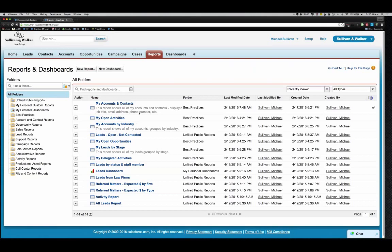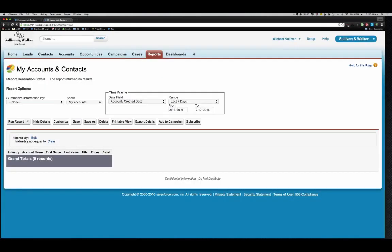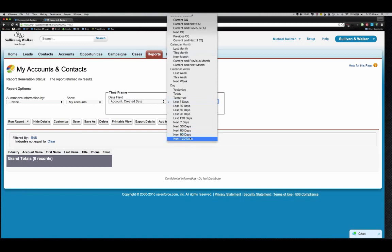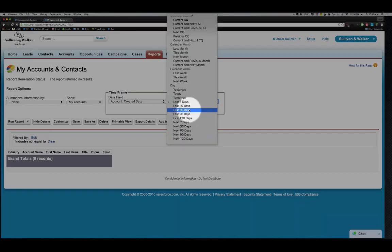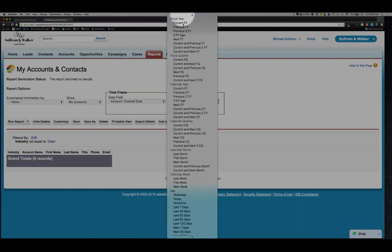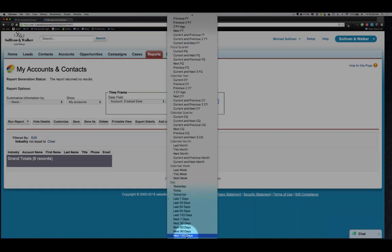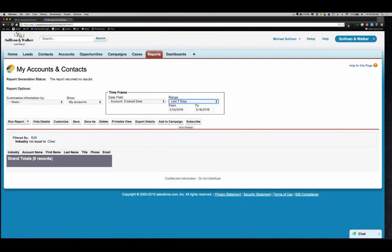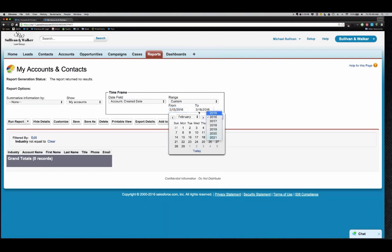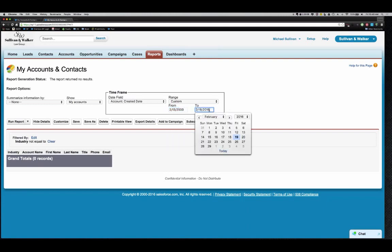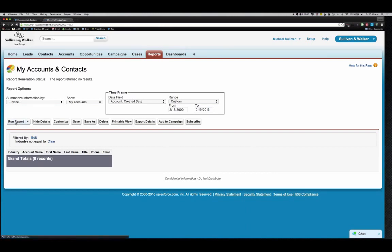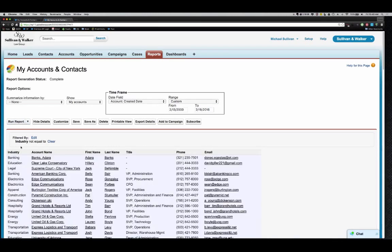There are other buttons at the top of the report view. 'Hide Details' lets you collapse the detail rows so you only see the summary totals. 'Save' overwrites the prior version of the report. 'Save As' creates a cloned copy with a new name. 'Delete' deletes the report. 'Printable View' downloads an Excel-formatted view of exactly what you see on screen. 'Export Details' gives you the raw data matching all columns without the summary grouping. 'Add to Campaign' lets you add everyone in the report's results to an existing campaign.